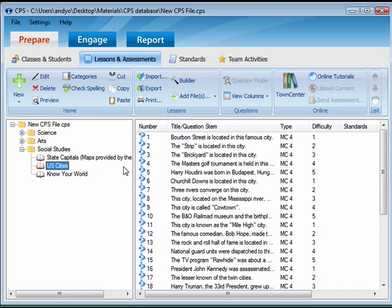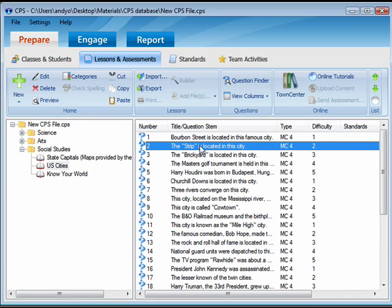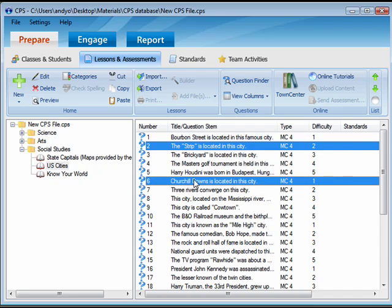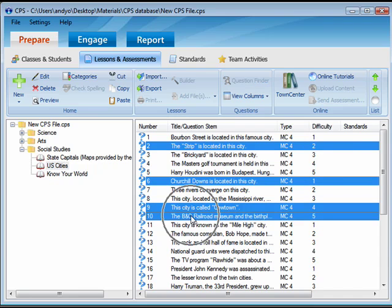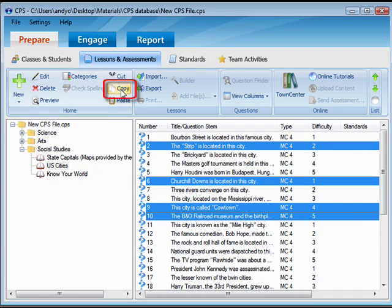Select a question. If you would like to select a group of questions, hold down the Control button on your keyboard and click the other questions you would like to add. Select Copy from the Home group on the ribbon.